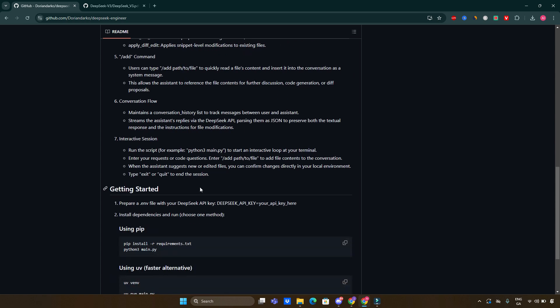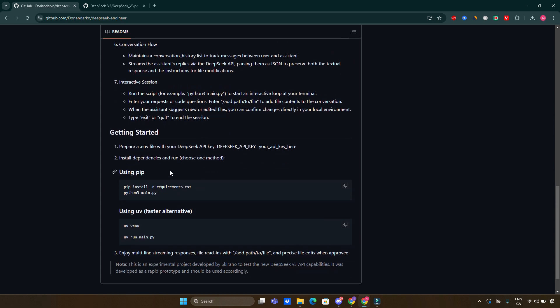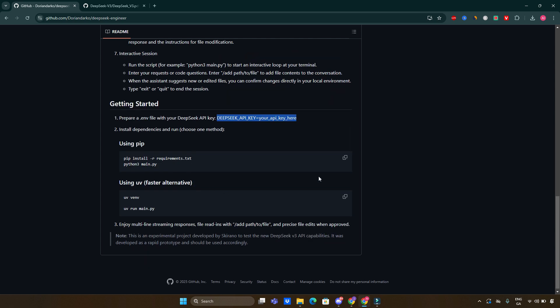To get it started, it's very simple. You just need to prepare a .env file with your DeepSeek API key. You just go and get yourself a DeepSeek API key and then you can start with this project. Then you have to install dependencies and run using pip or using uv.